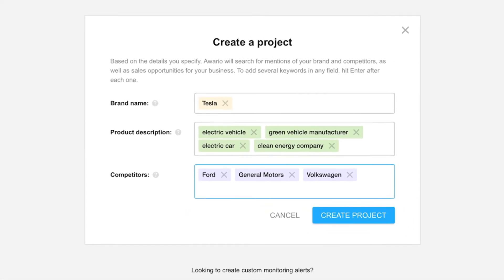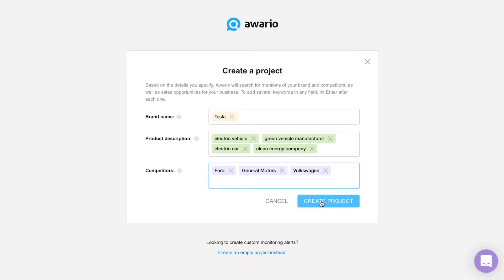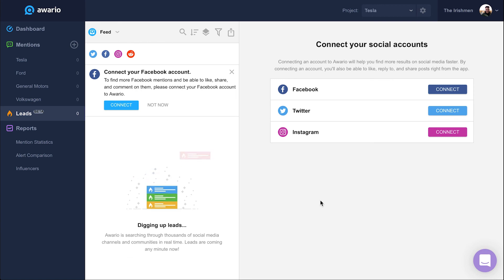Go ahead and click Create Project and you'll be whisked immediately to the Mentions feed, where Awerio is hard at work collecting mentions for each of your alerts.